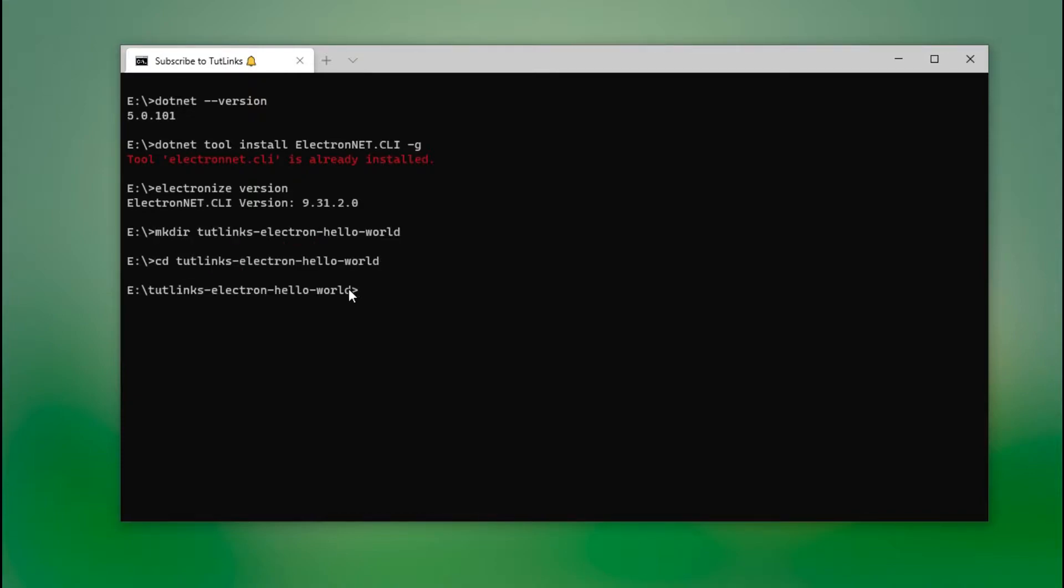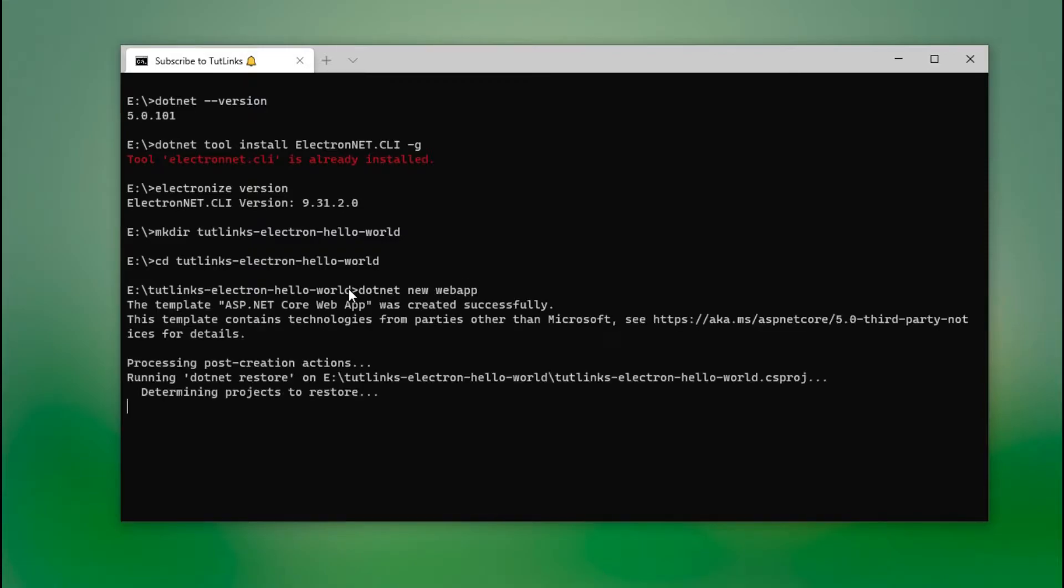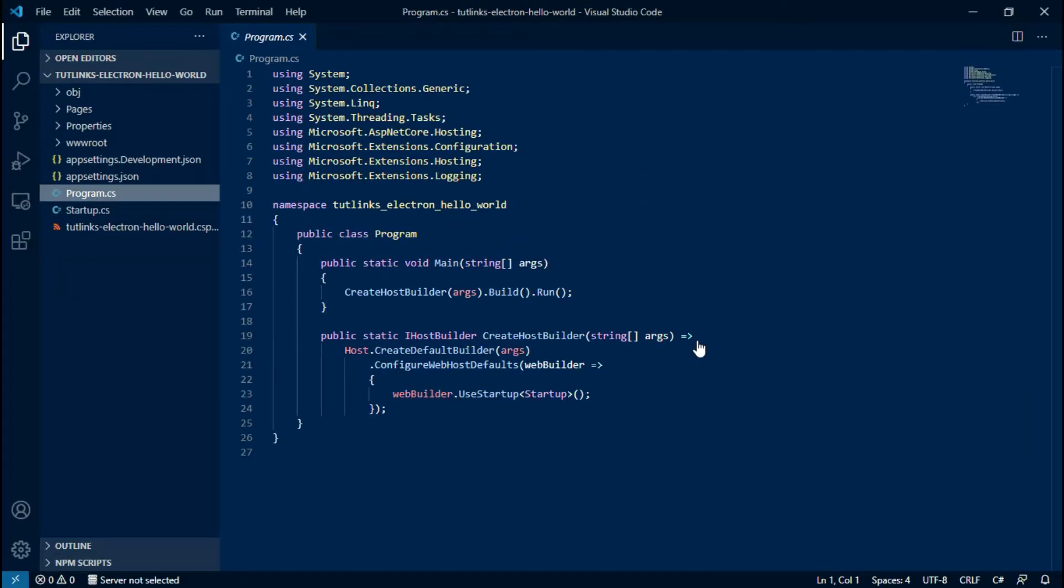Let's create a directory and set that as a current directory. Now I will create a new .NET application of type webapp and open that solution into Visual Studio Code.